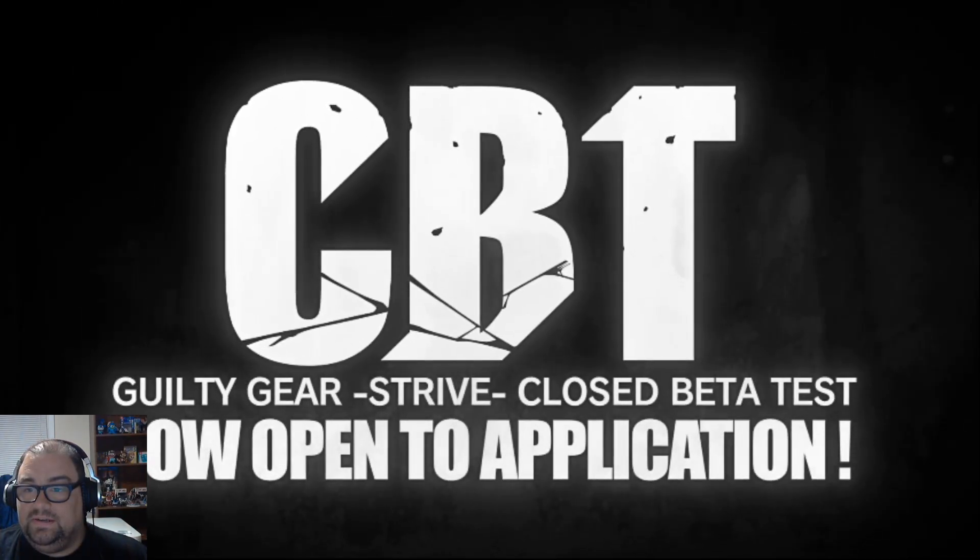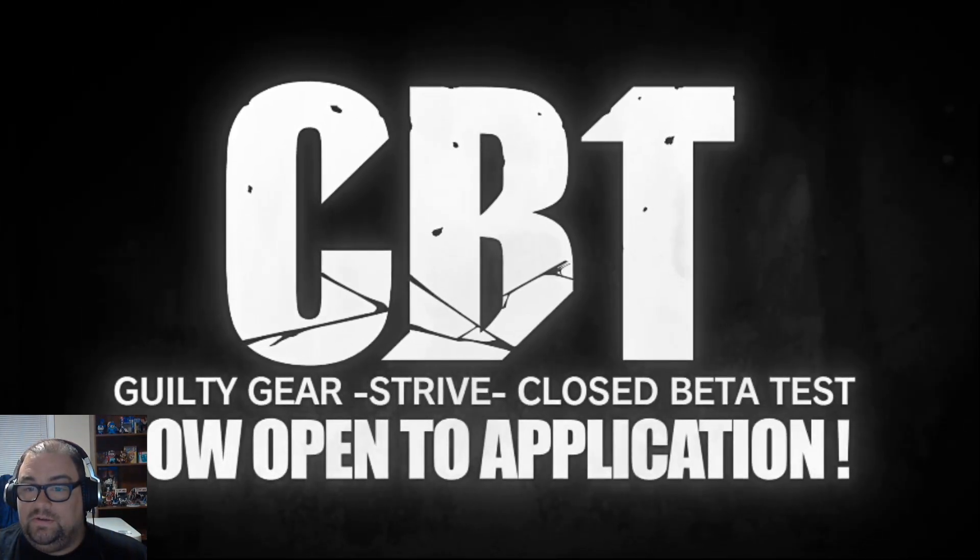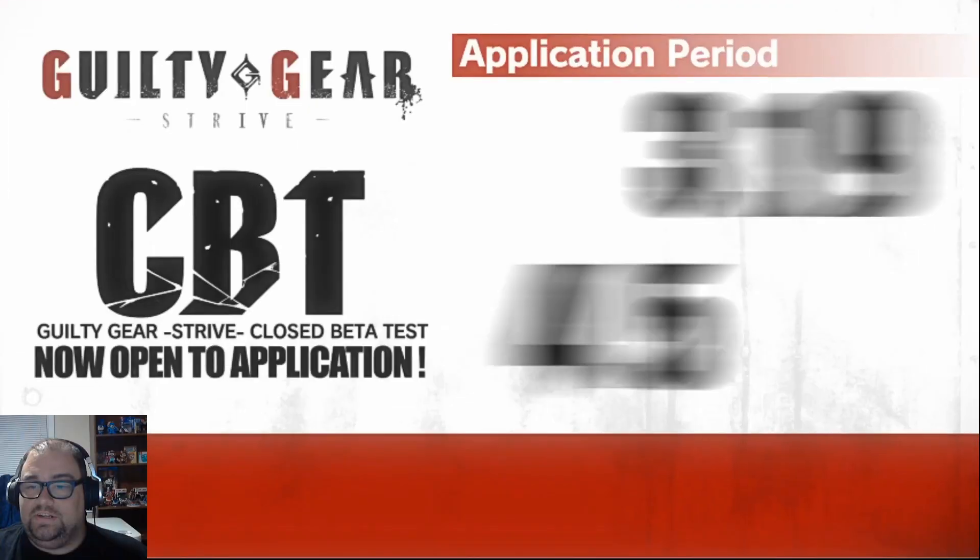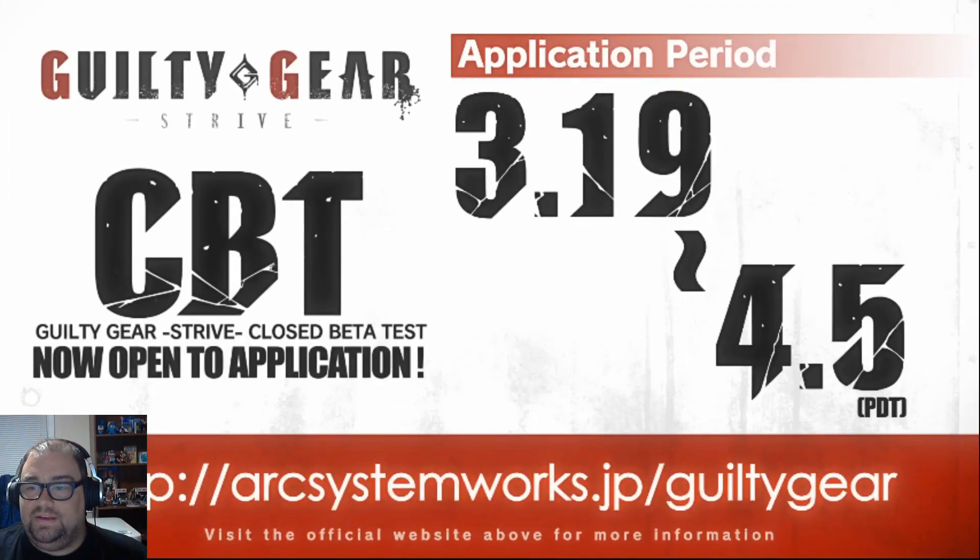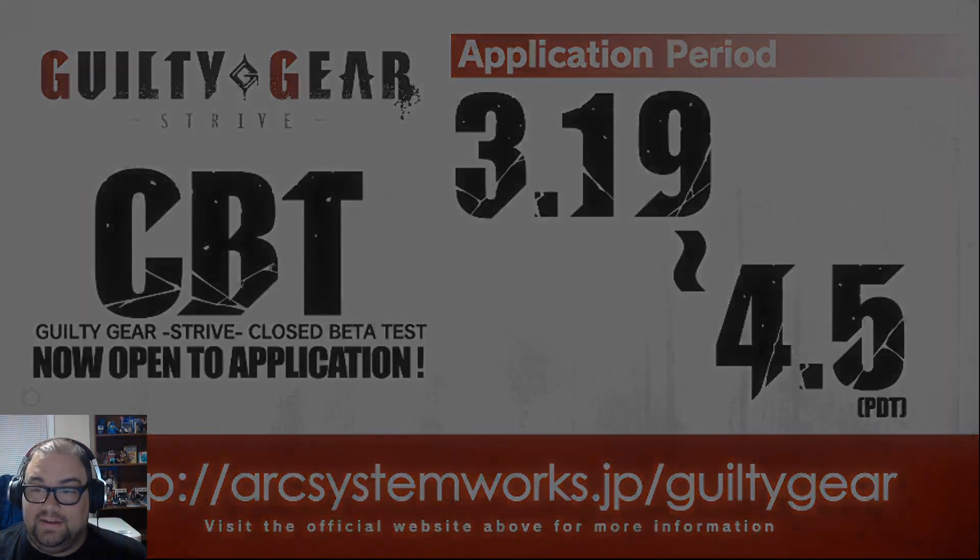CBT. Closed beta application. Okay, yeah, we knew about that. I already applied. Hopefully I get in, crossing fingers.